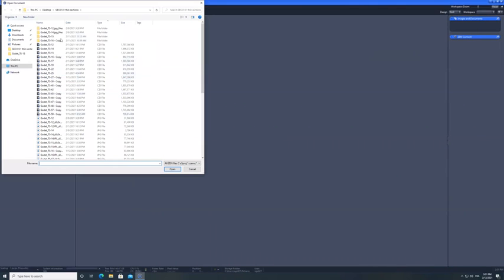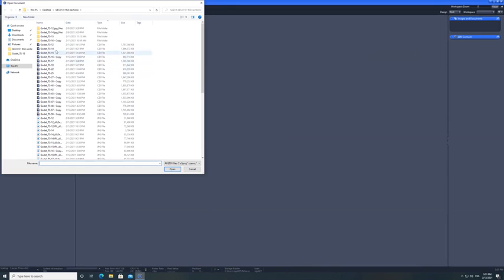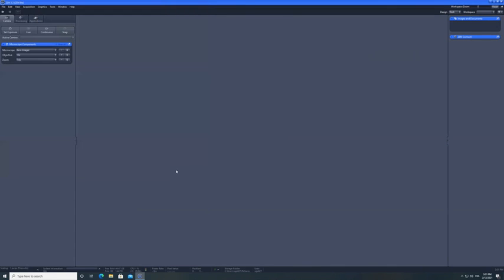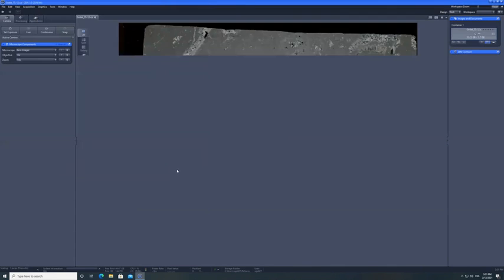And you can open one of those CZI files. So I'm going to take, for instance, the TS 12 that I think is one of the samples that is to be used for this carbonate rock.